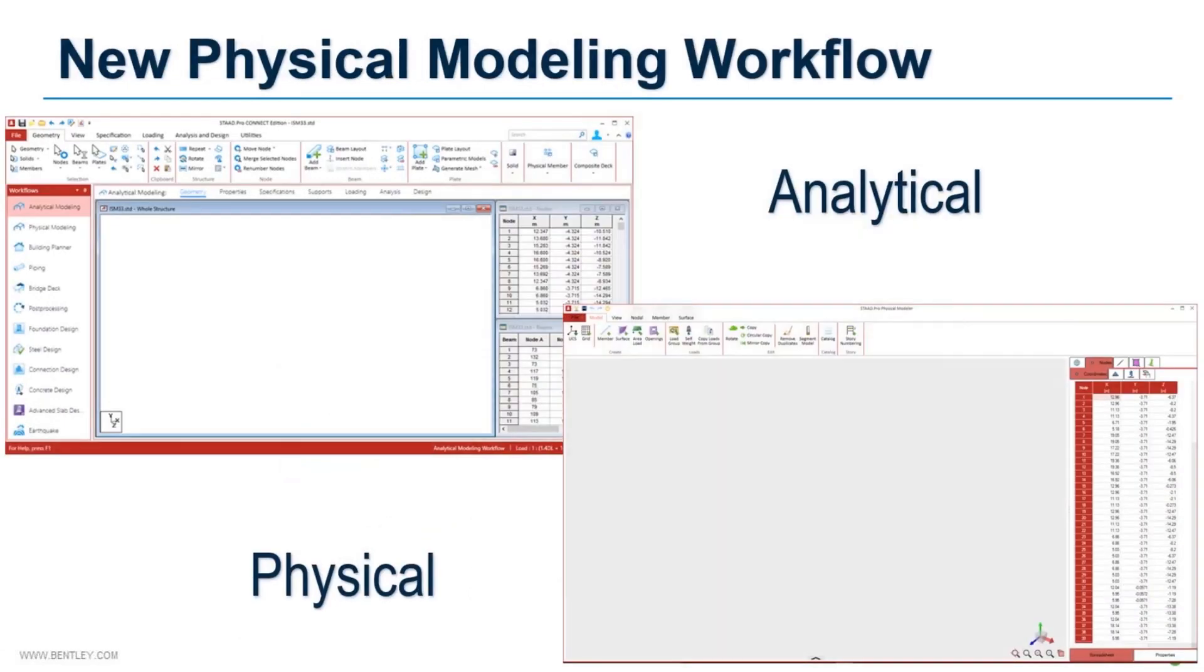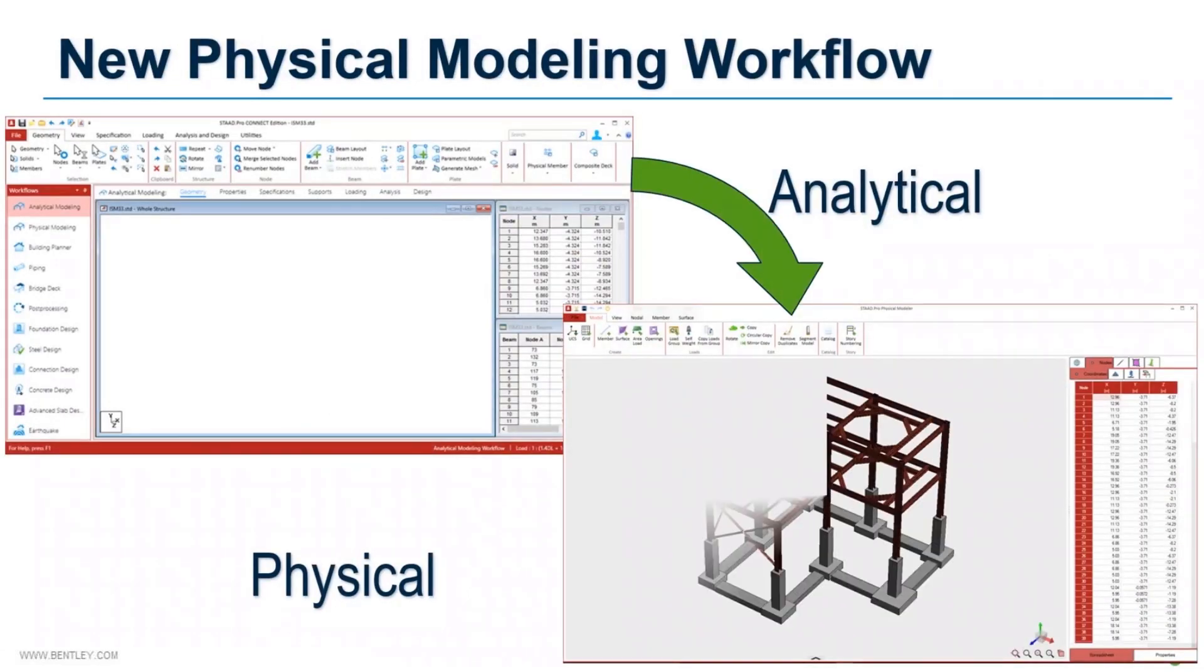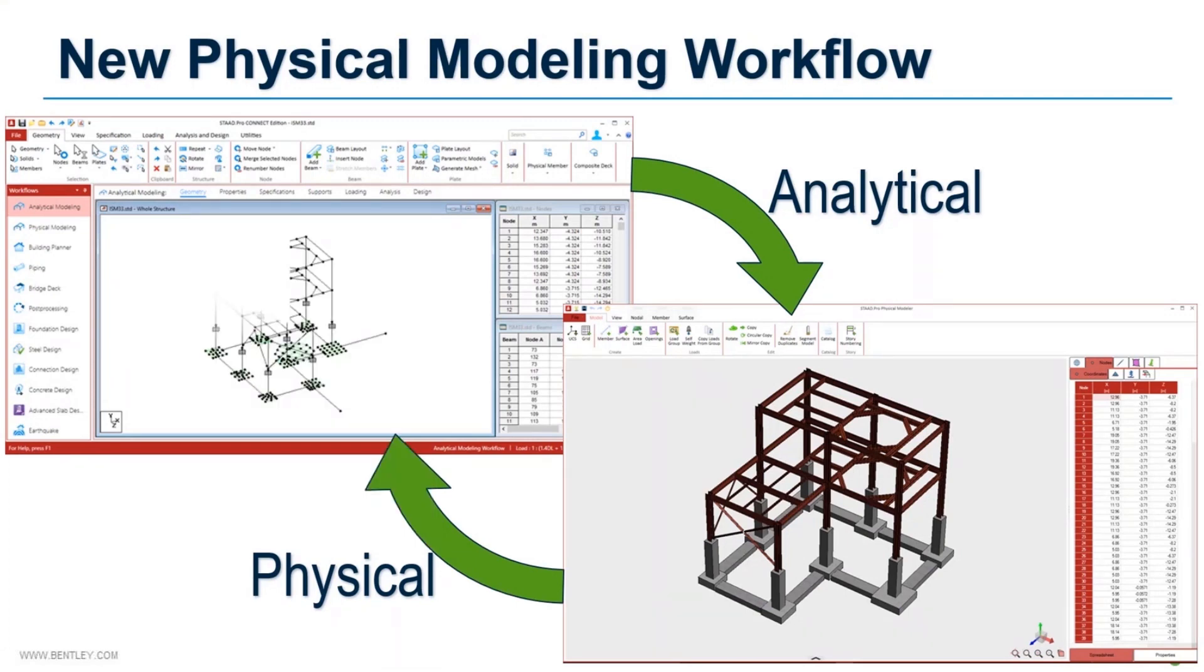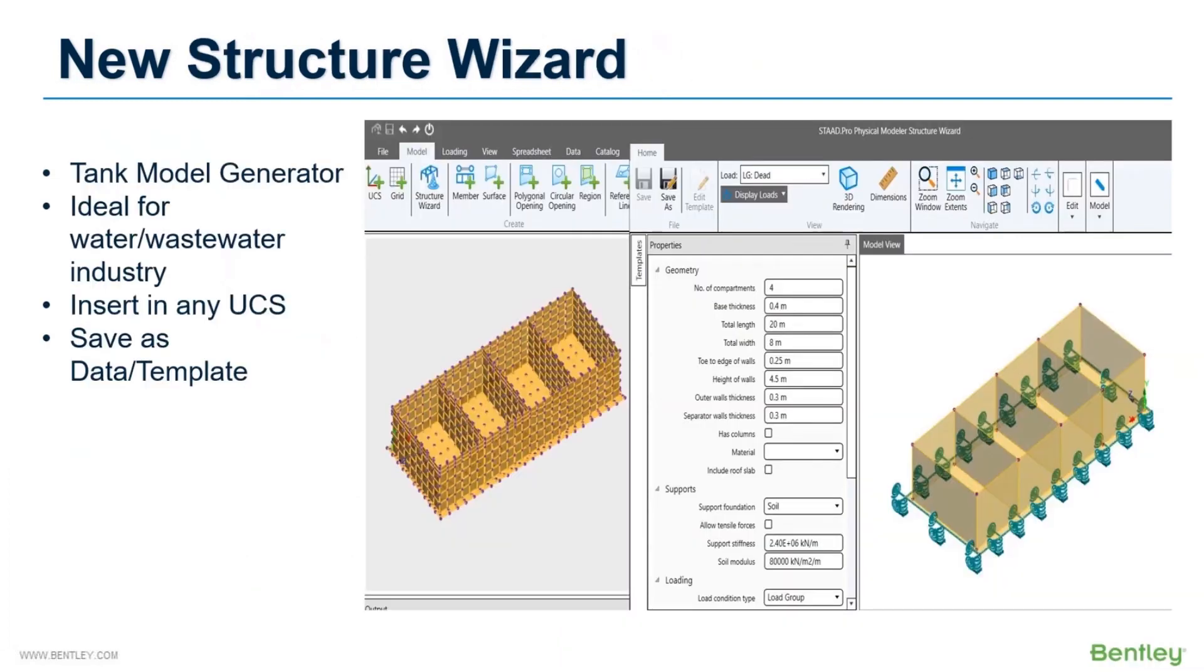Each physical model generates an analytical model in the background. If you want, you can also work with this analytical model to modify your structure. These physical and analytical models are interchangeable and anytime you can drop the physical model if not required.